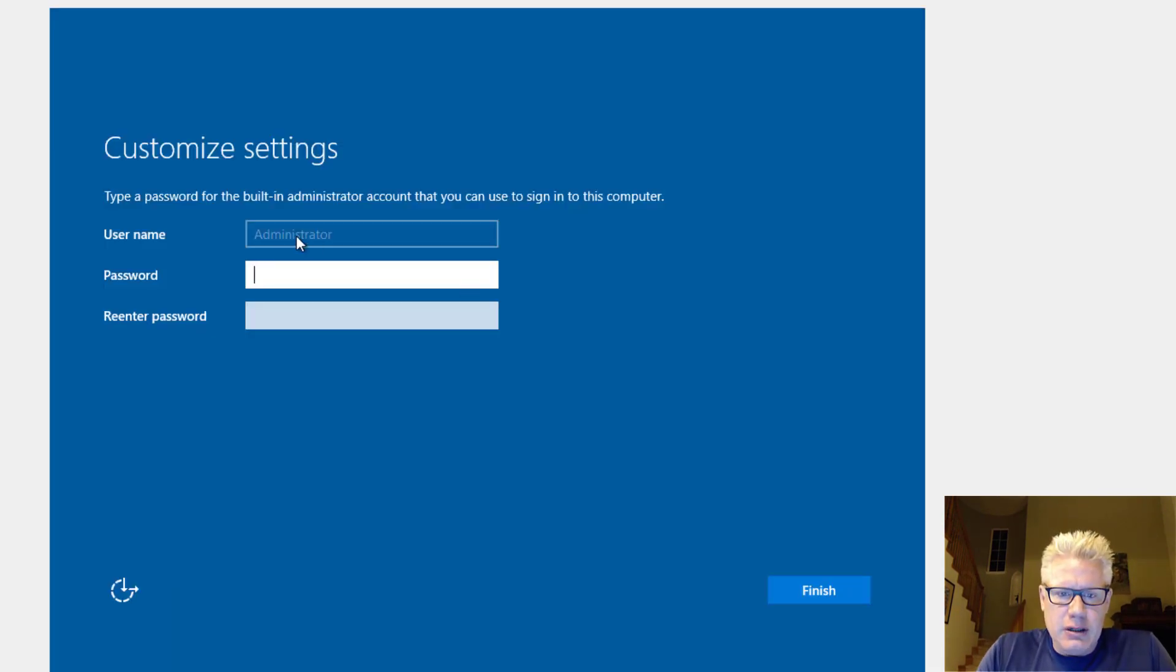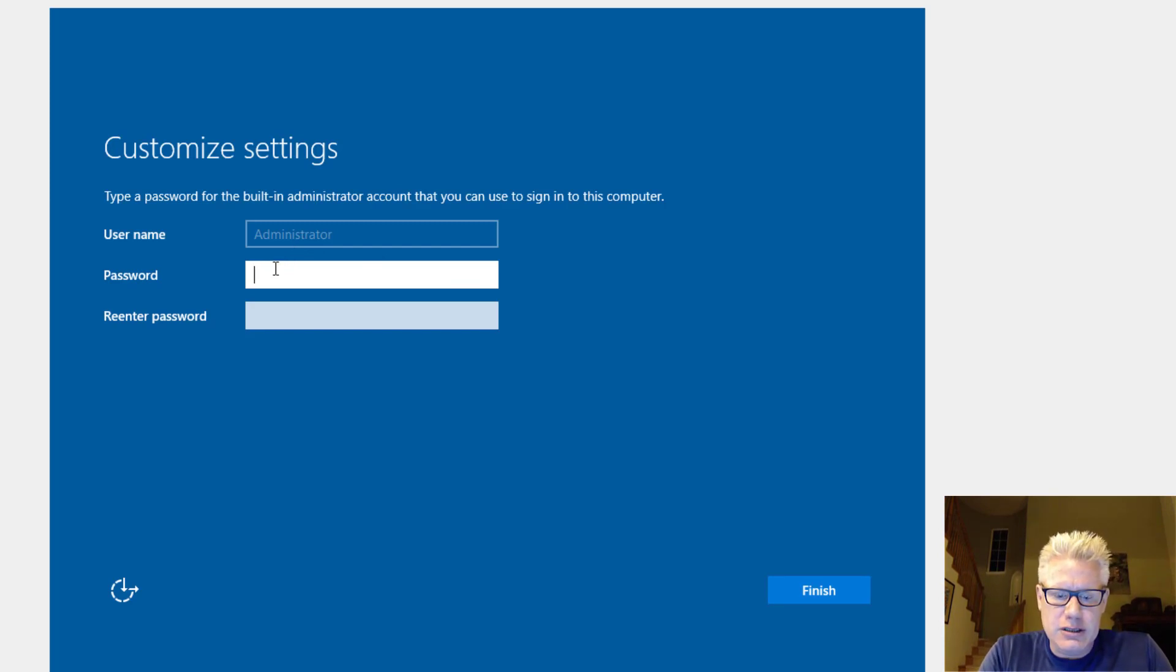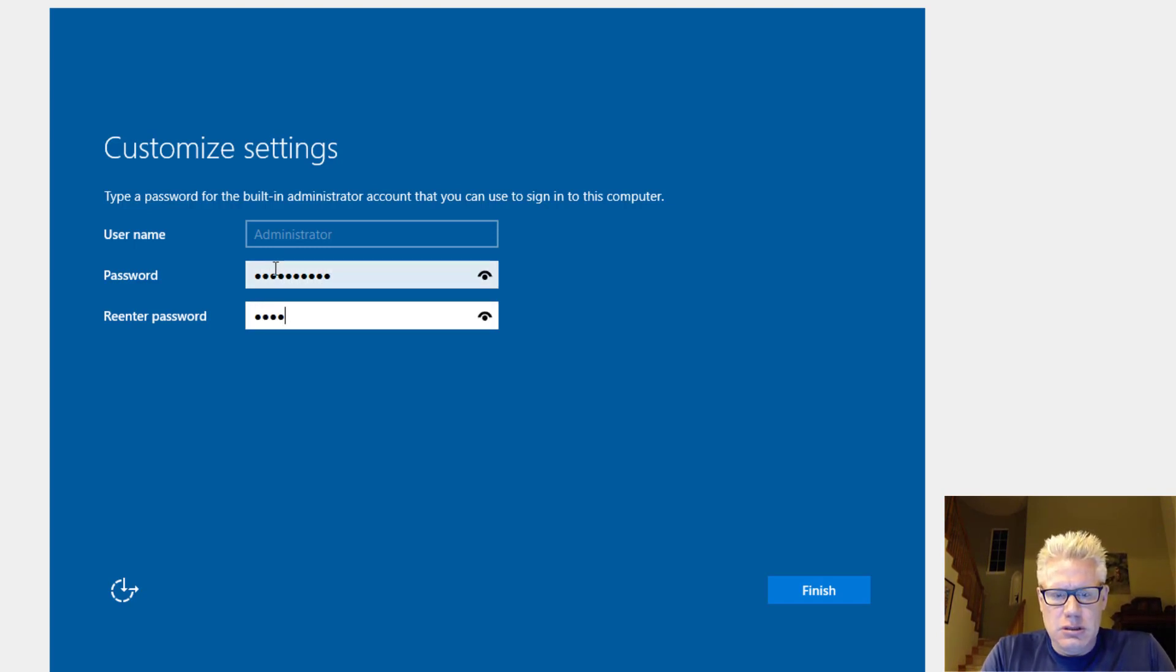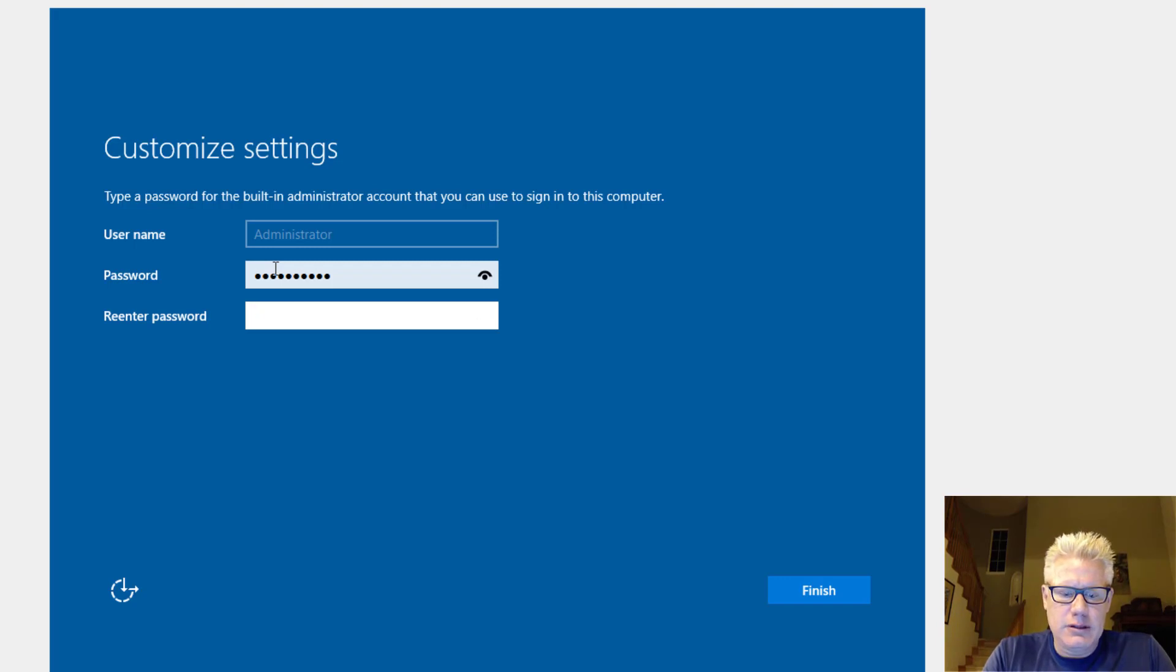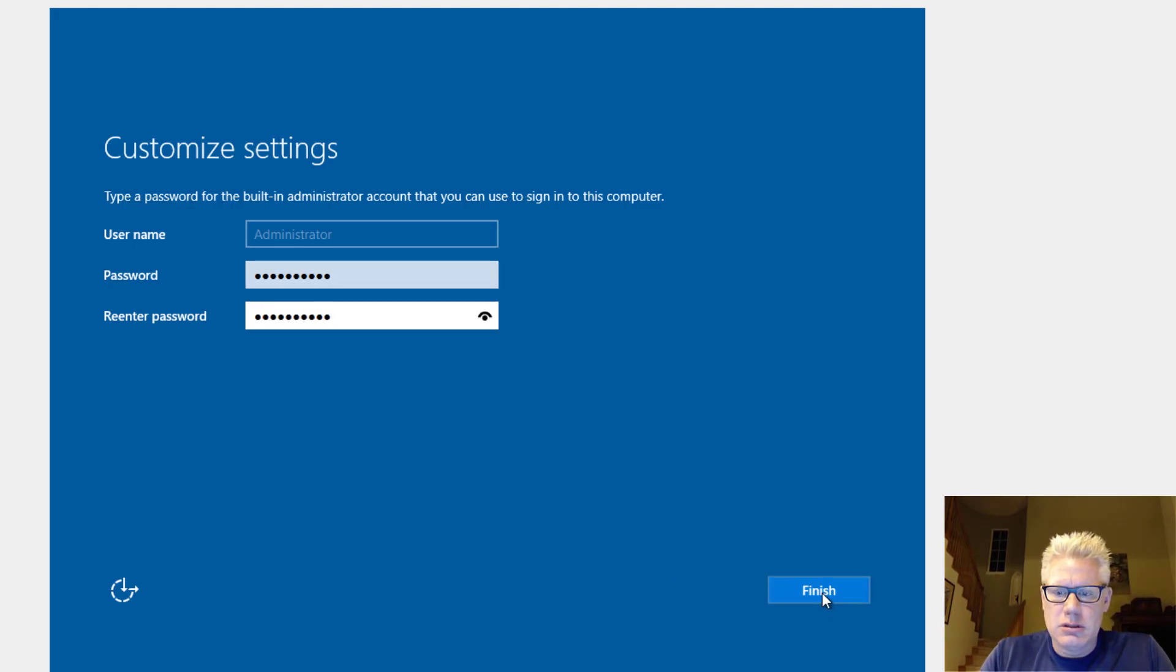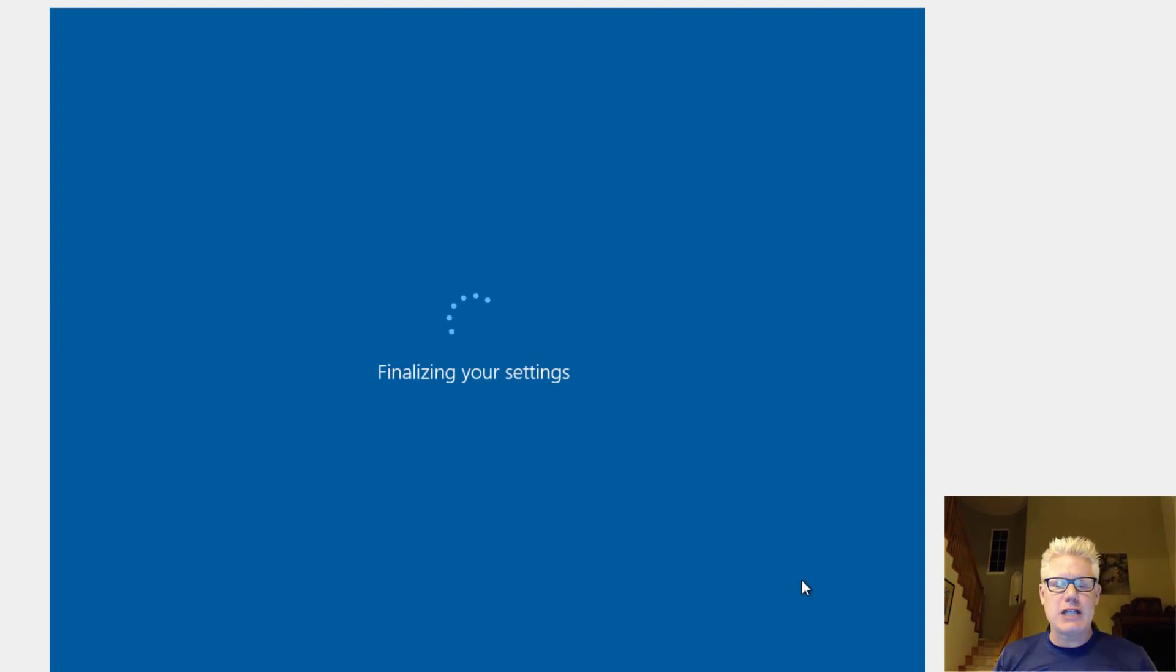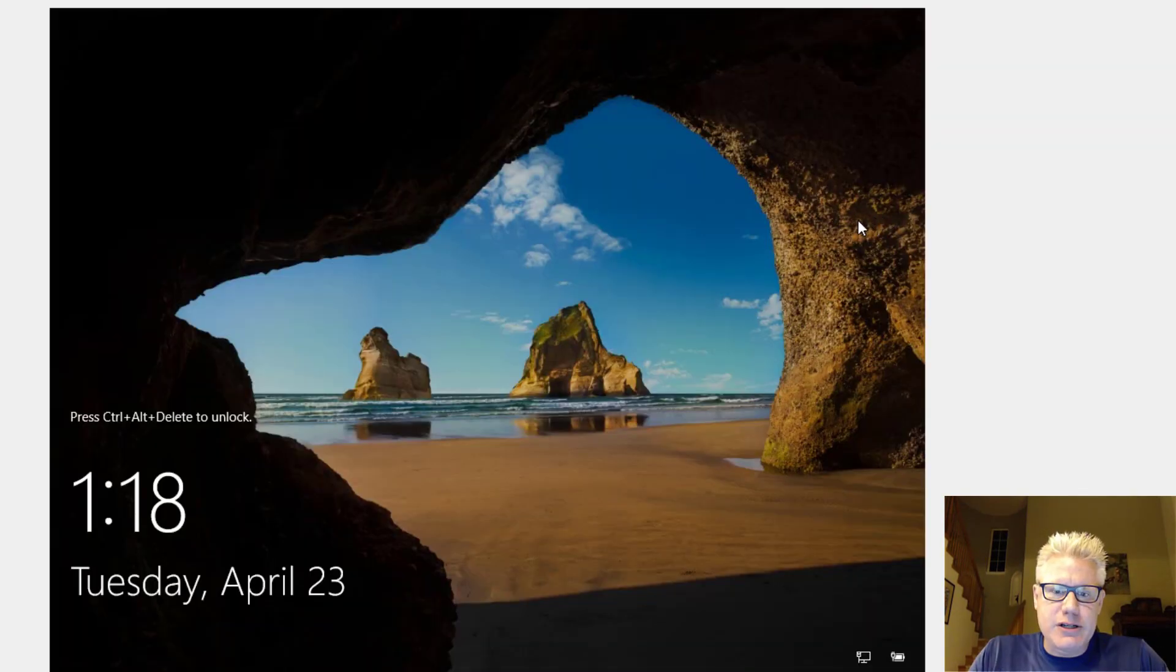So now it's at the screen here where we need to create a password. Windows likes you to use a complex password. So make up a complex password here. You can always change it later on. Just make sure you remember this one. So that's the administrator password we just created.